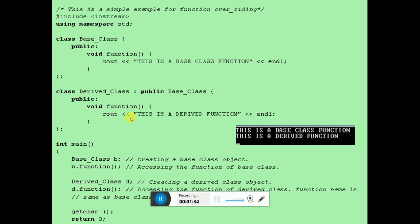So it will go and call the derived class function. I have overridden the function available in the base class with a different one in the derived class, and I created objects to call the function appropriately. When I execute the code, first it will print the base class function output, then the derived class function output. Simple.